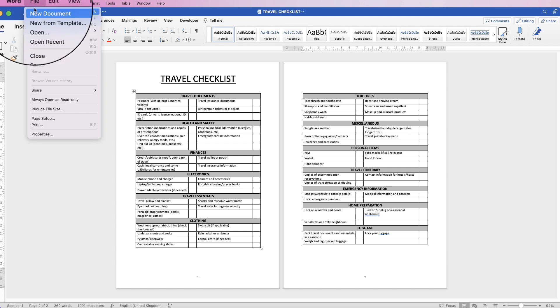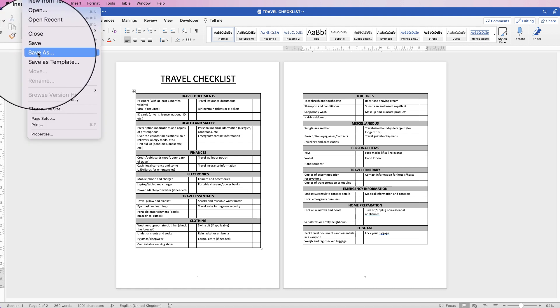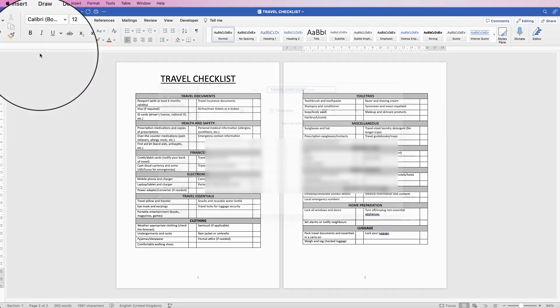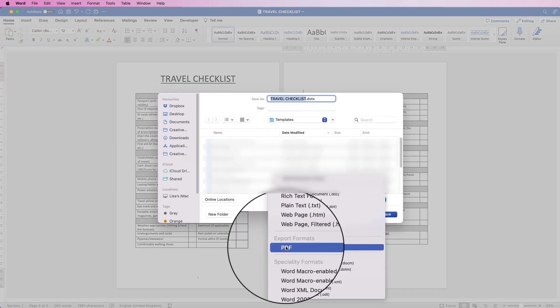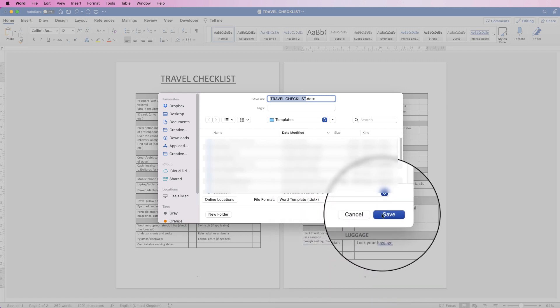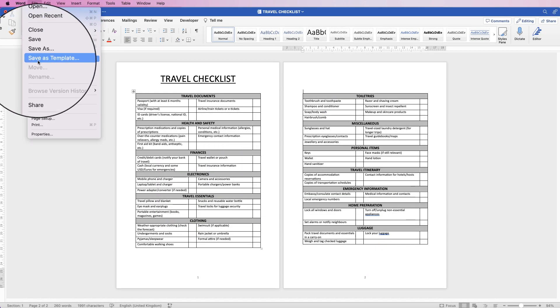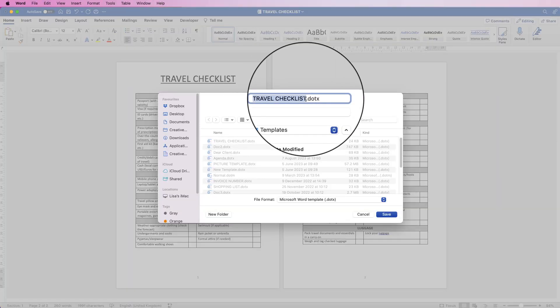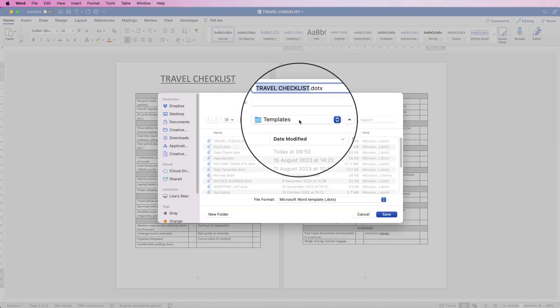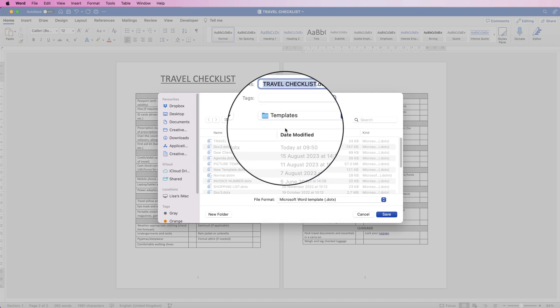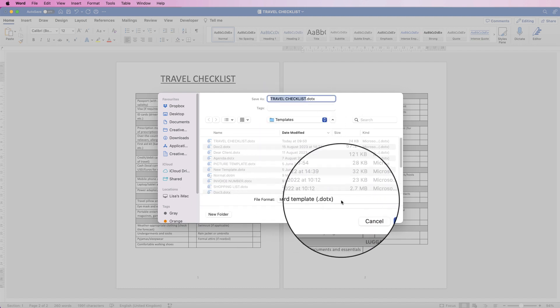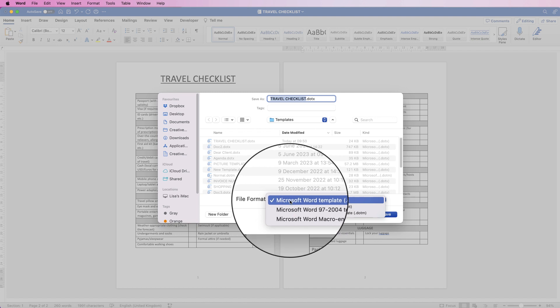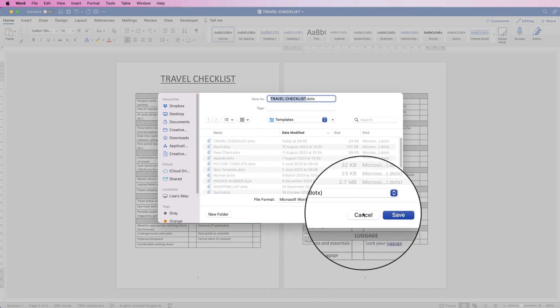If you want to save it as normal, just go to save or save as. If you want to save it as a PDF, go to save as. Click on this menu here and go down to PDF and then just click save. If you want to save it as a template, save it as a template. You can change your title here. Make sure you're on templates here. If not, click on the dropdown and select templates. And again, file format must be Microsoft Word templates. And again, if not, just click on that dropdown and click save.